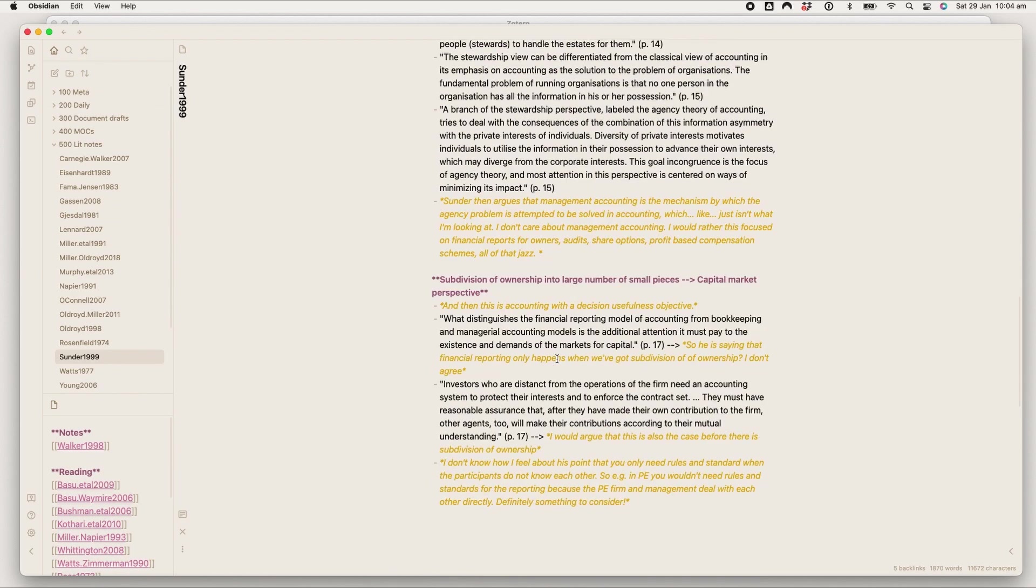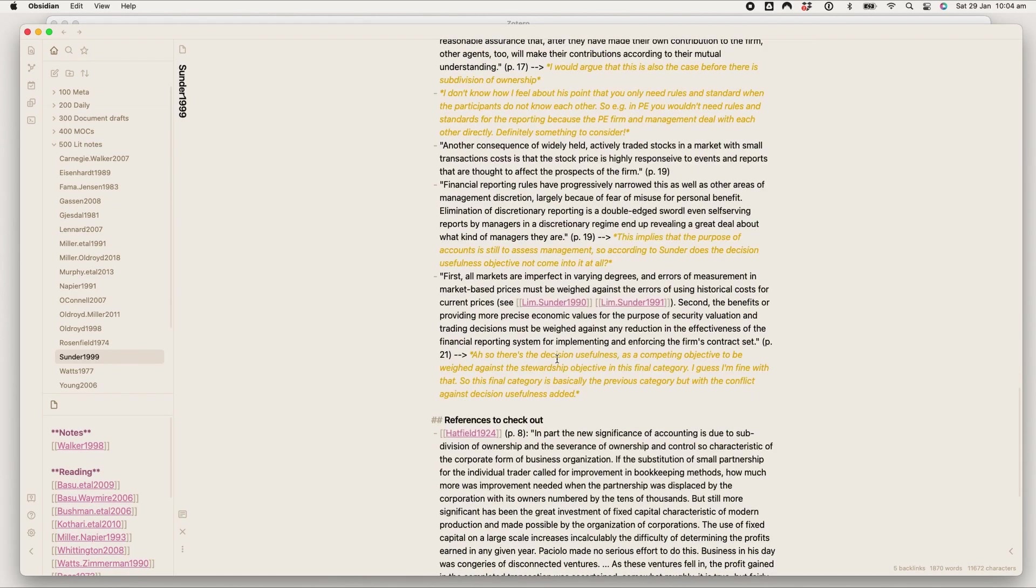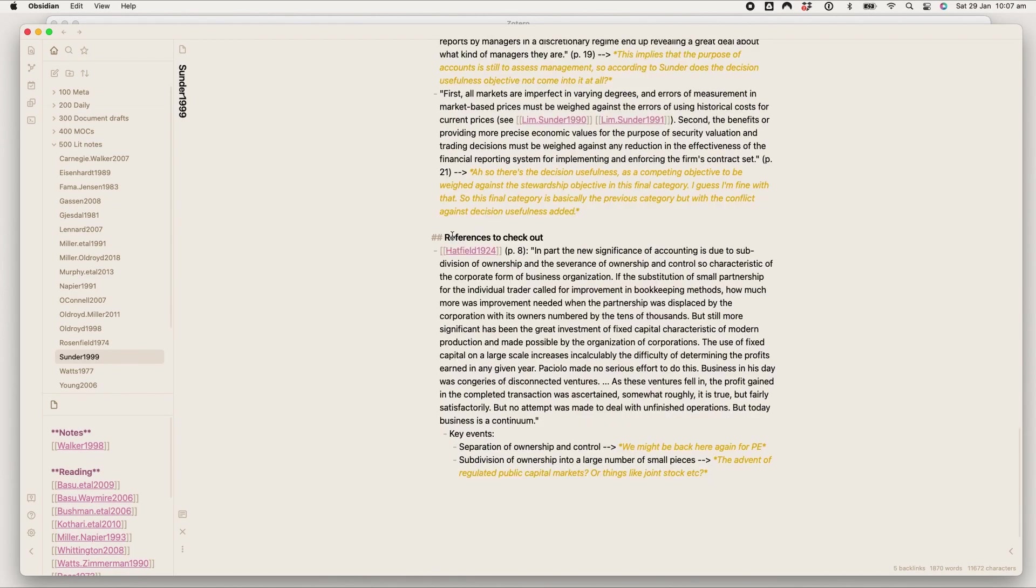So for the references to check out section, we're going to move into another article that's got a bit more in it, and that's because this section is currently basically the backbone of my entire workflow.